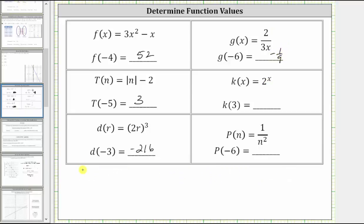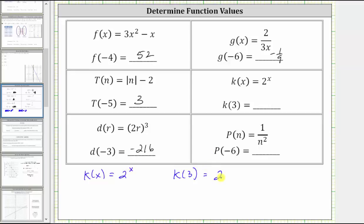The next function rule is k of x equals two raised to the power of x. We are asked to determine k of three. To determine k of three, we substitute three for x. k of three equals two raised to the third power, which is equal to two times two times two, which is equal to eight. k of three equals eight.